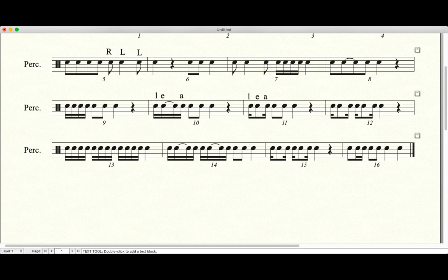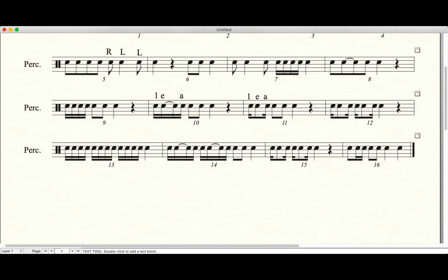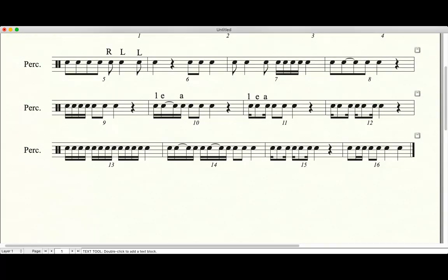By the way, measure 10 and measure 11 are the exact same thing, if you didn't notice. So here we go. Here's the top line. Measure nine go. And rest. Rest. Rest.